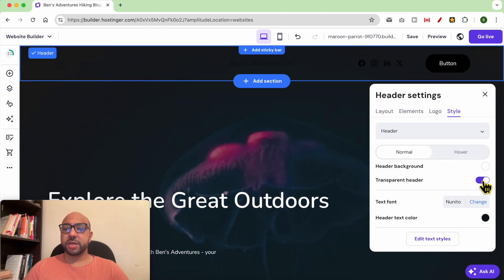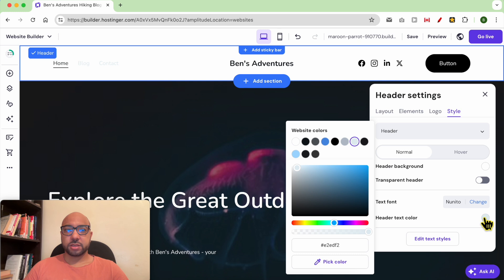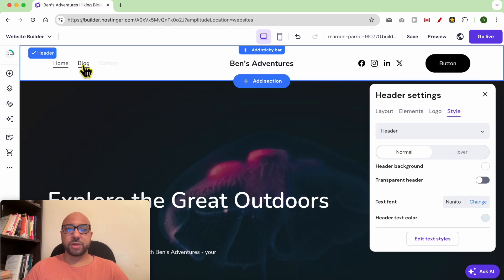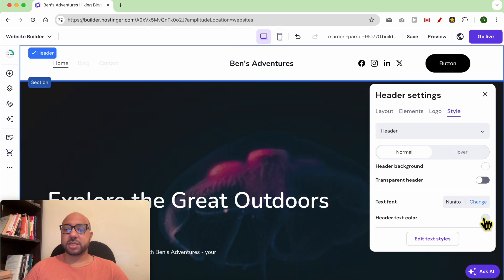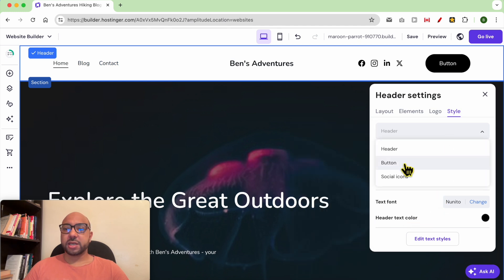You can make the header transparent. You can also change the header text font or the text color. As you can see, my navigation text color has changed — I will keep it in black.